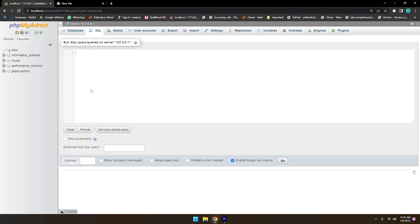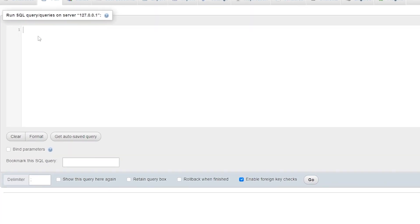PHPMyAdmin is a software where we can perform actions on MySQL. Here in the user interface we can create a table. There are two ways and I'll show you both step by step. Writing queries directly is the more tedious way, but PHPMyAdmin gives us a very nice user interface to create tables — you can just drag and drop, click buttons, and do almost anything. First we need to create a database.